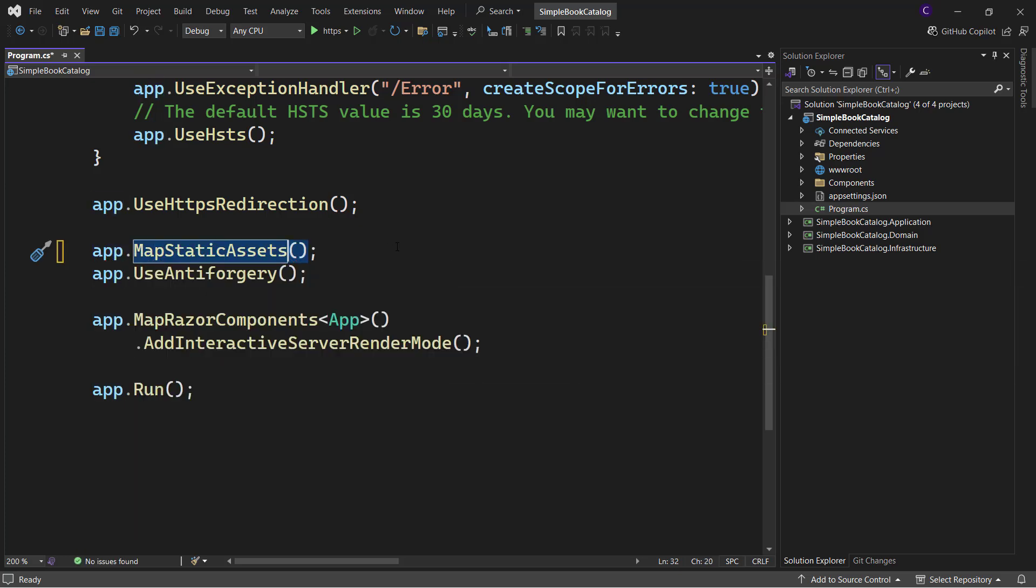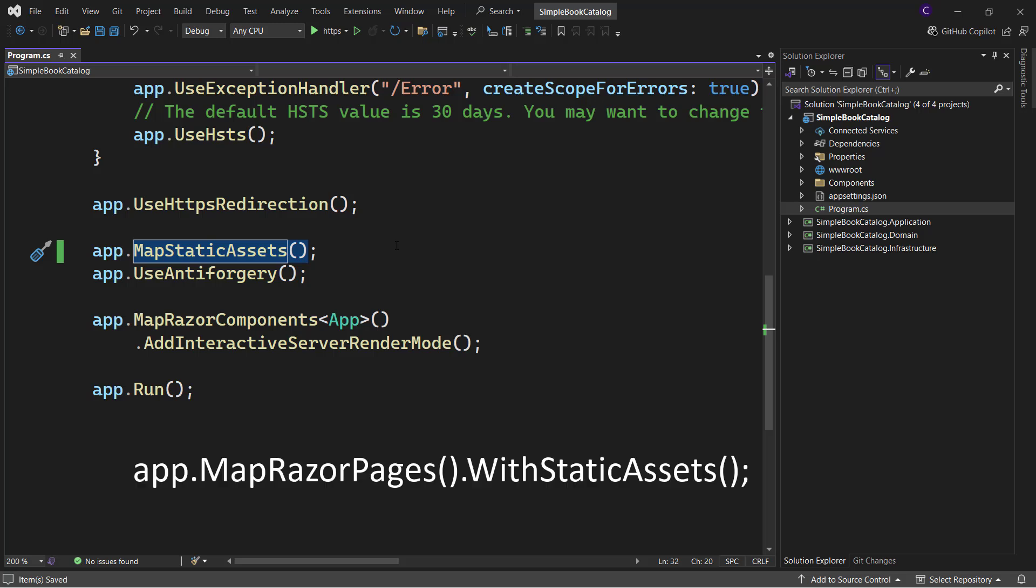If you're using Razor Pages or MVC, you need to chain a call to WithStaticAssets after MapRazorPages or MapControllerRoute in your program.cs class file.